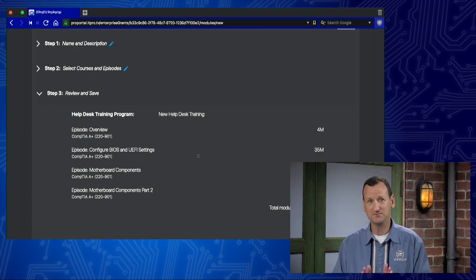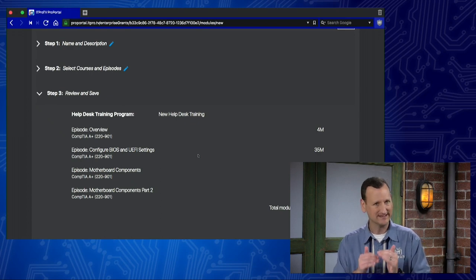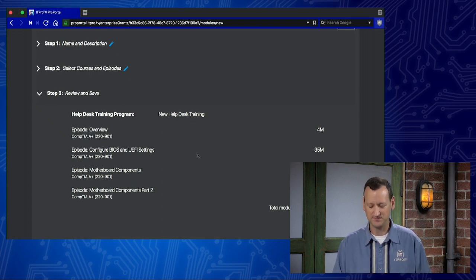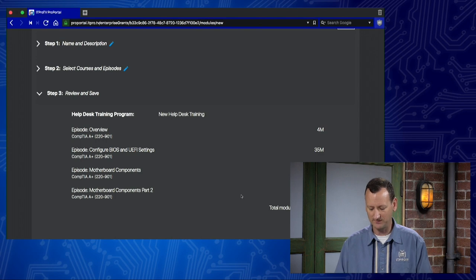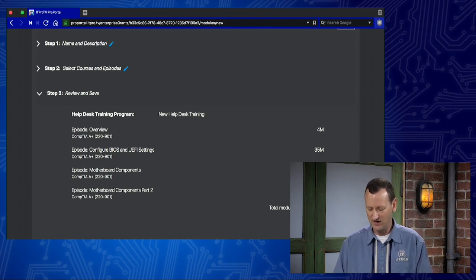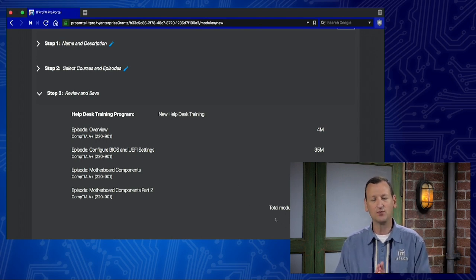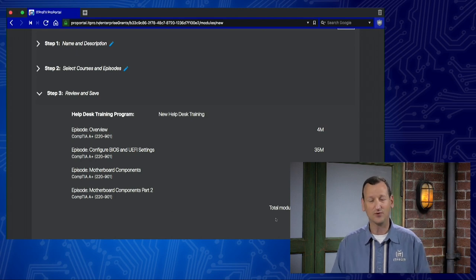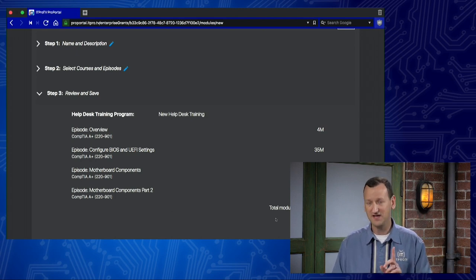Once I get everything set up, I can move forward and I'll see my overview. It just lets me know, is everything set the way that I want it to be? So I see my new help desk training, and I can go in and I can create that module. I also see my totals down here. My total module length for this one is one hour and 31 minutes.